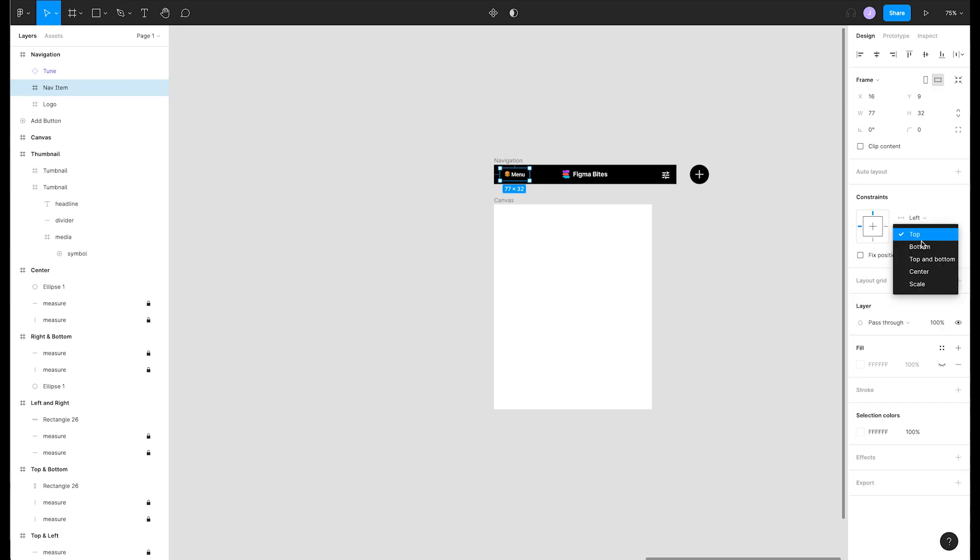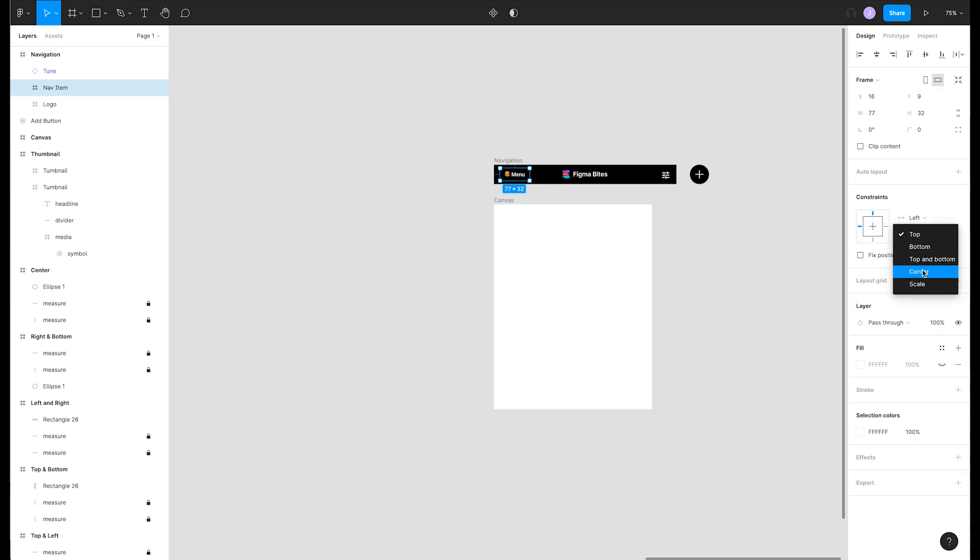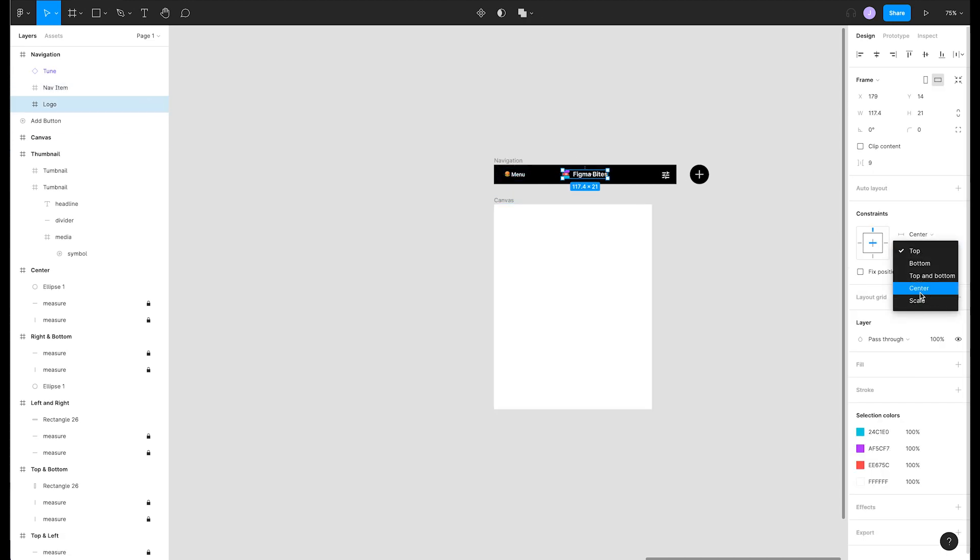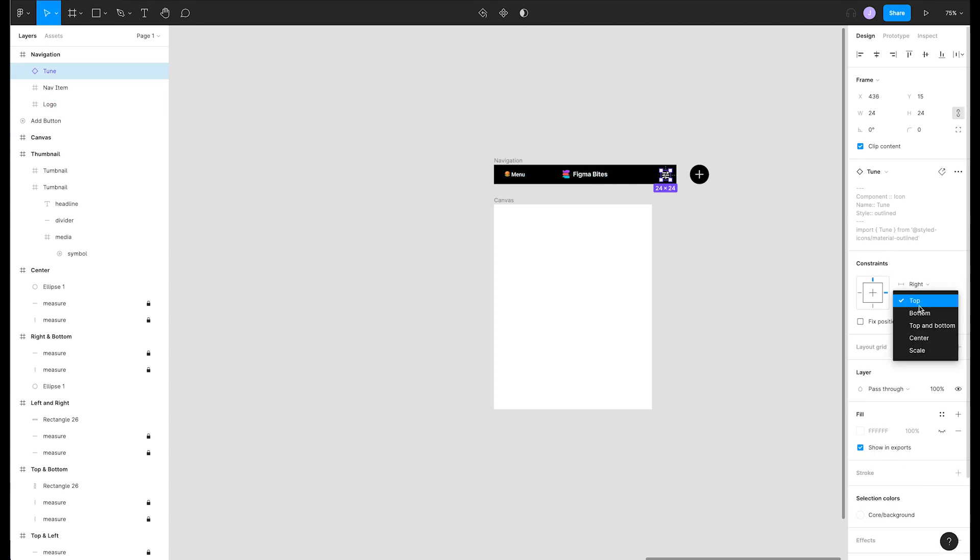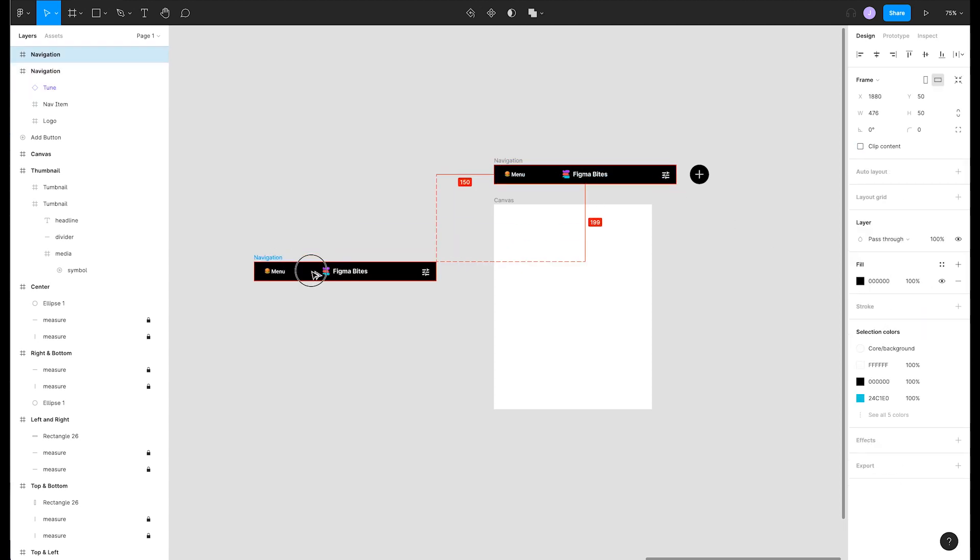We'll set the menu to left center, the logo to center center, our setting icon to right center. Now when we resize it, it works as we'd want it to for any screen size.